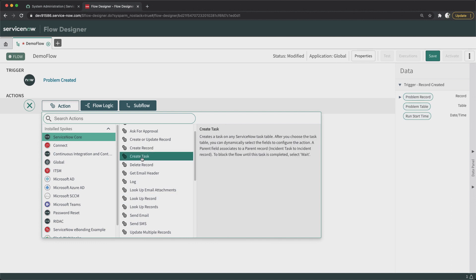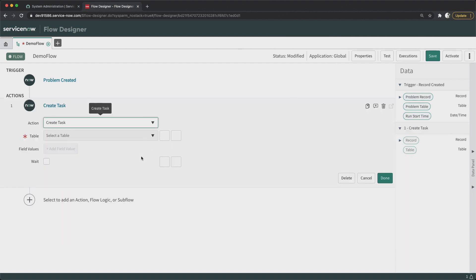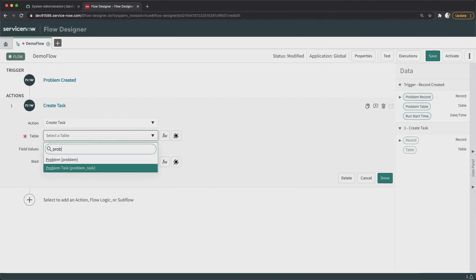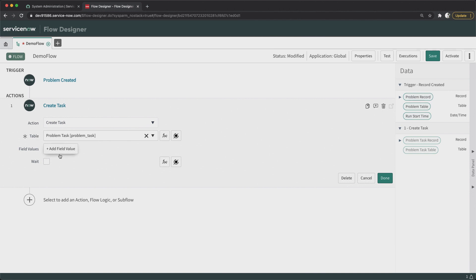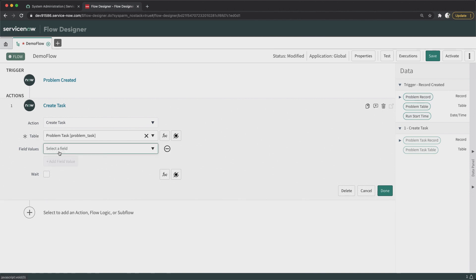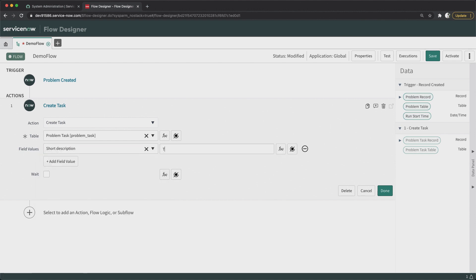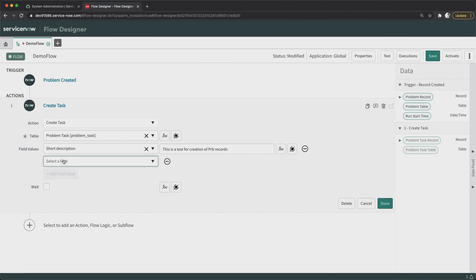What we will do is create two problem task records. I'll go to Create Task first. Here I will select the table — that will be Problem Task — and I will select the field values. I will put field values and mention a short description.